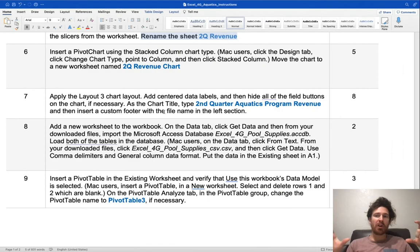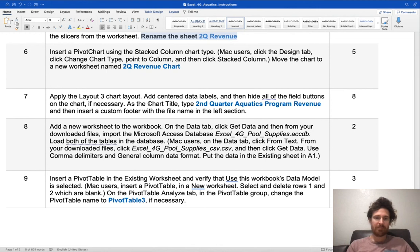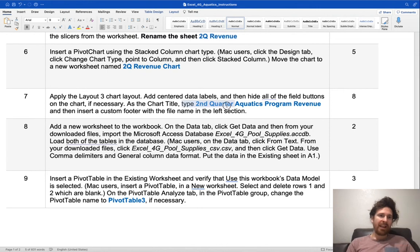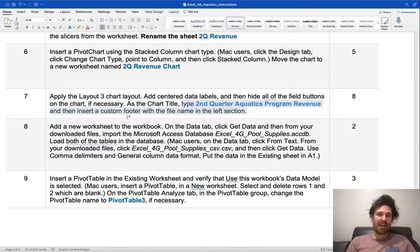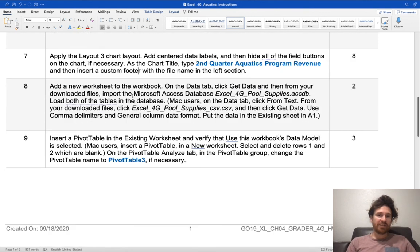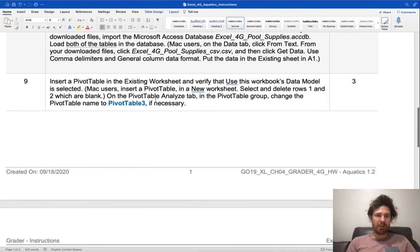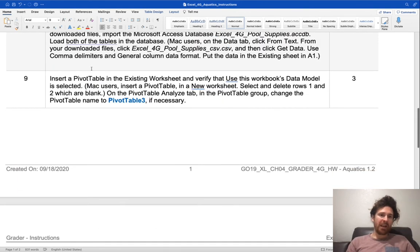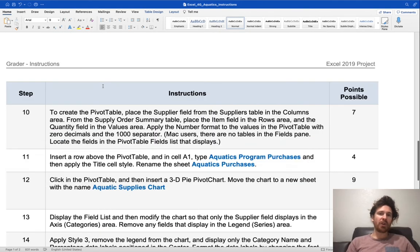For step, you're going to change the chart title. Insert a custom footer, which should be familiar. On Step 8, you're going to add a new worksheet, which again is quite familiar. Insert another pivot table.